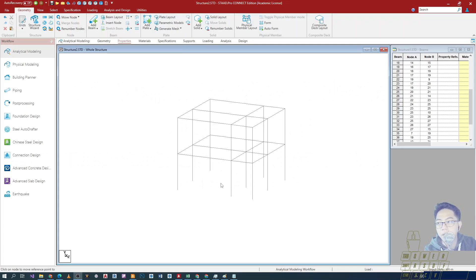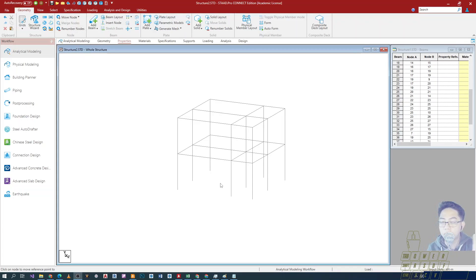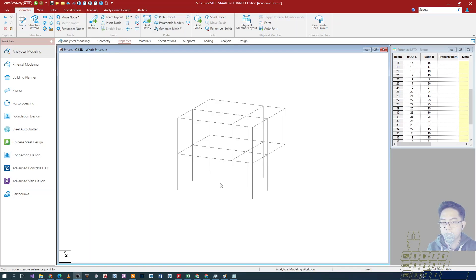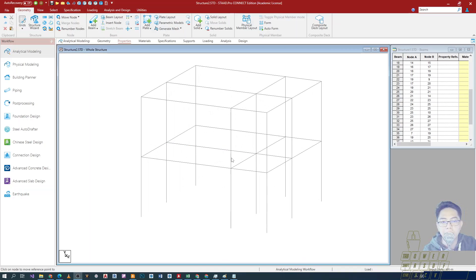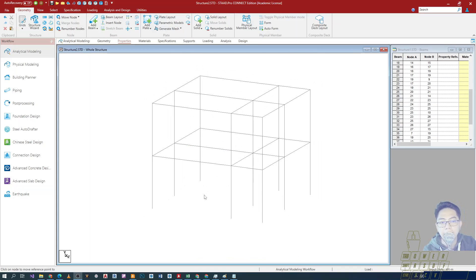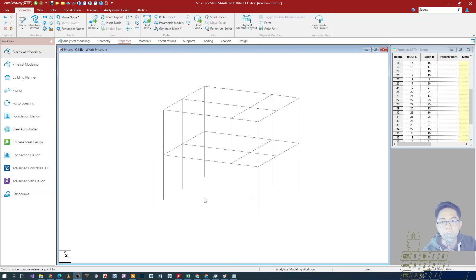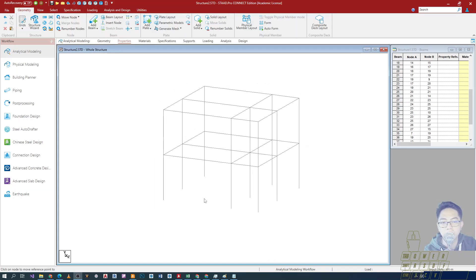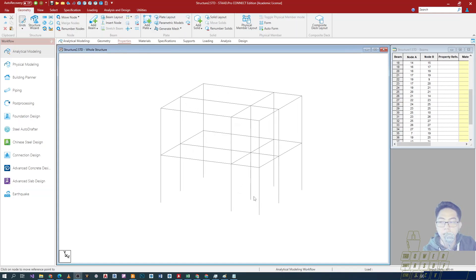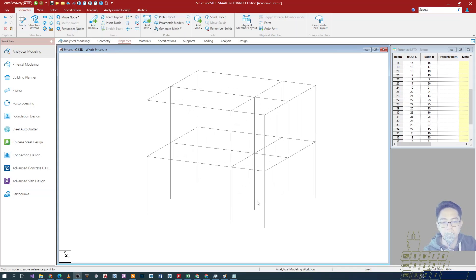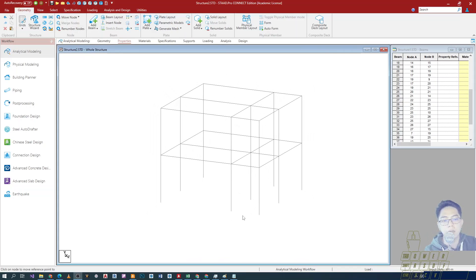There are instances during the modeling process where we want to focus on some part of our structure that has become quite complicated and it's difficult to work with that particular part of the structure. There is an option where we can just view that particular area.